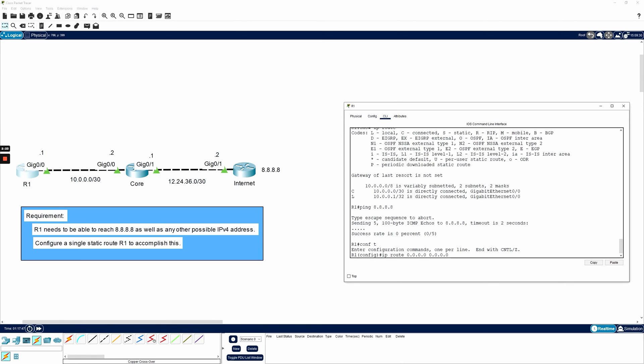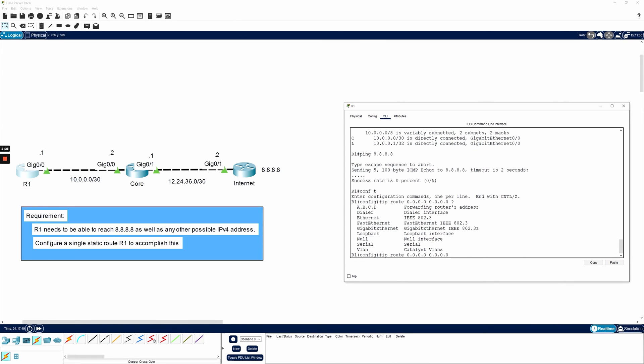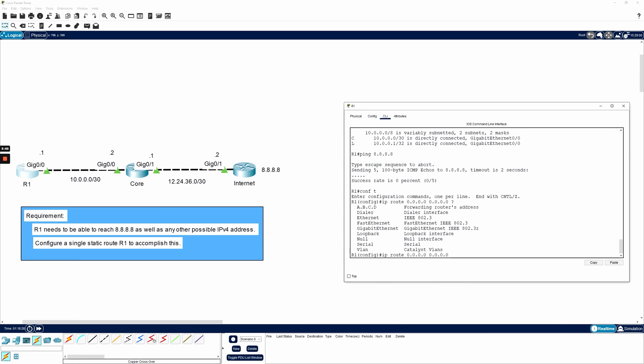So if I hit question mark, I see that I have a few options. I can specify the forwarding router's address or the next hop IP address, or I can specify an egress interface. When dealing with Ethernet interfaces and static routes, it's a best practice to point your static route to a next hop IP address instead of an egress interface. So what I'll do is I'll specify a next hop IP address. But what next hop IP address? Well, from router 1's perspective or R1's perspective, it's directly connected to the core router in the middle. So I'll use that core's gig 0.0 IP address of 10.0.0.2 as my next hop. So when R1 wants to send traffic to any other network besides its own, it will forward it to a next hop or a next router in line's IP address of 10.0.0.2.